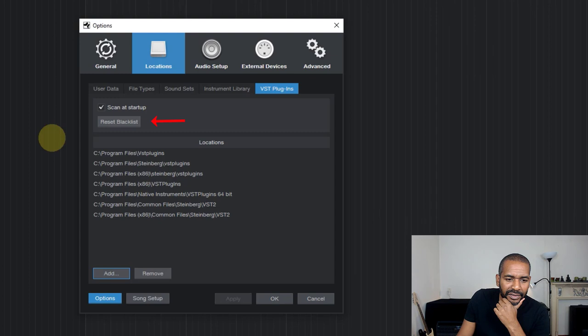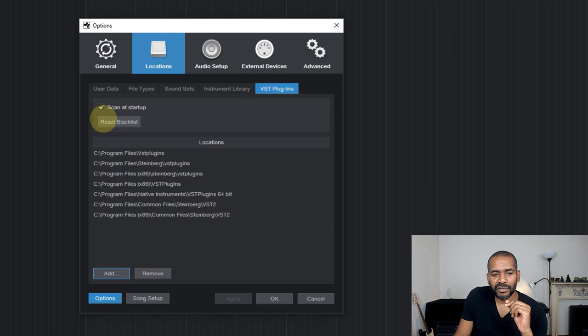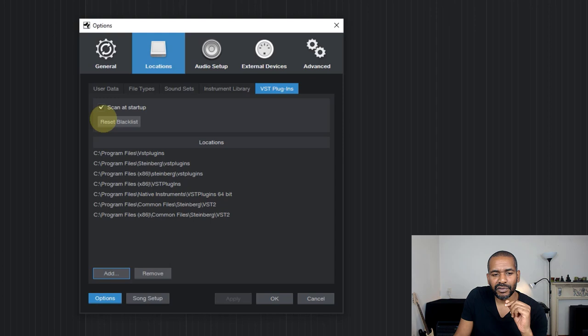Now, luckily, there's also something you can do about that. If you look up here, this button says reset blacklist. Well, kind of speaks for itself. If you press this button, then Studio One will kind of release all the plugins in the blacklist, all the blacklisted plugins.